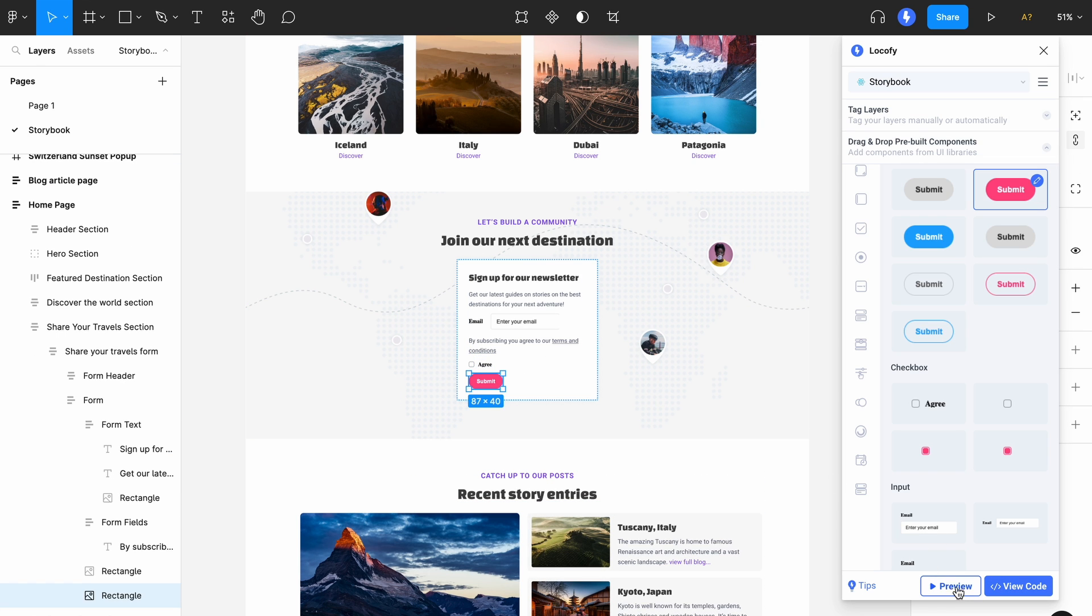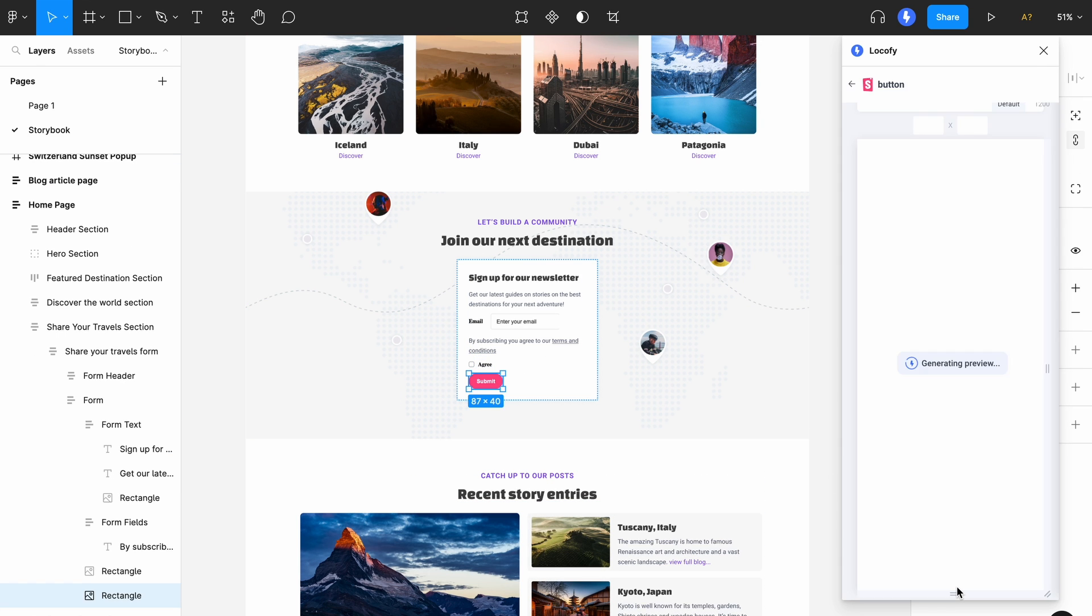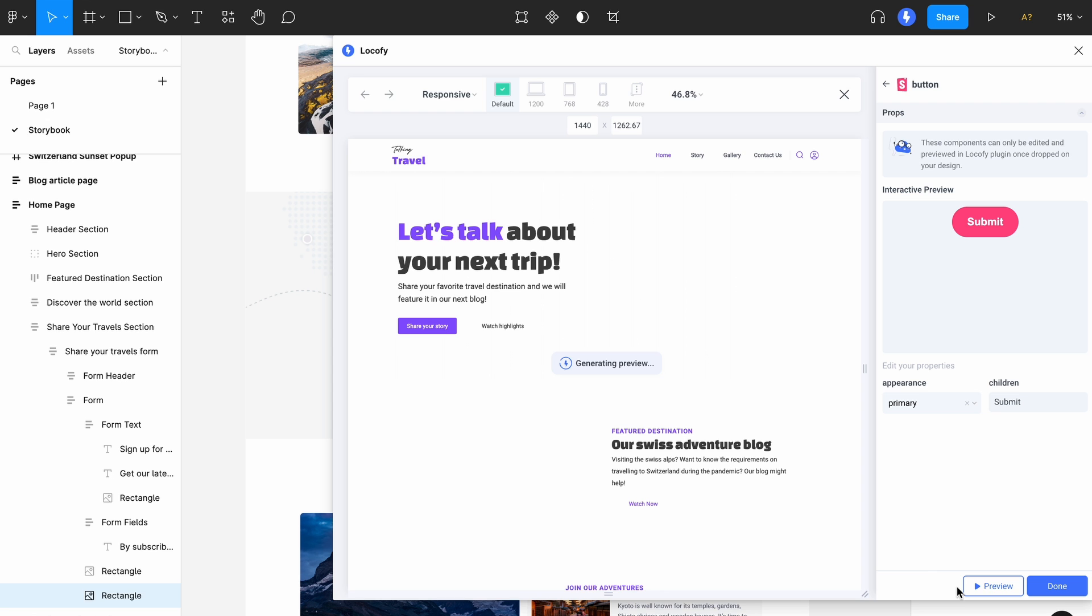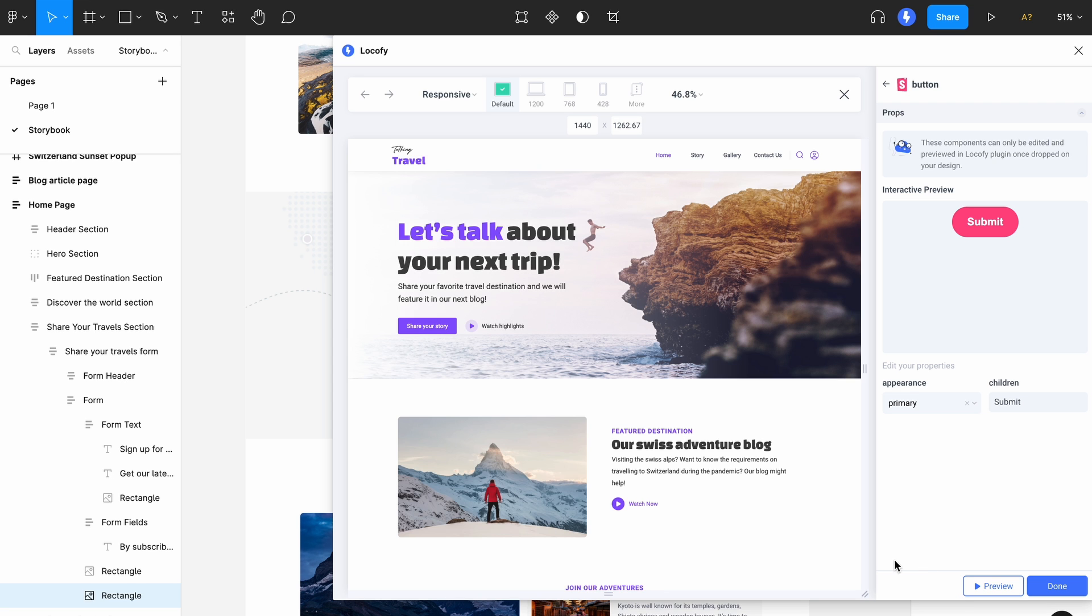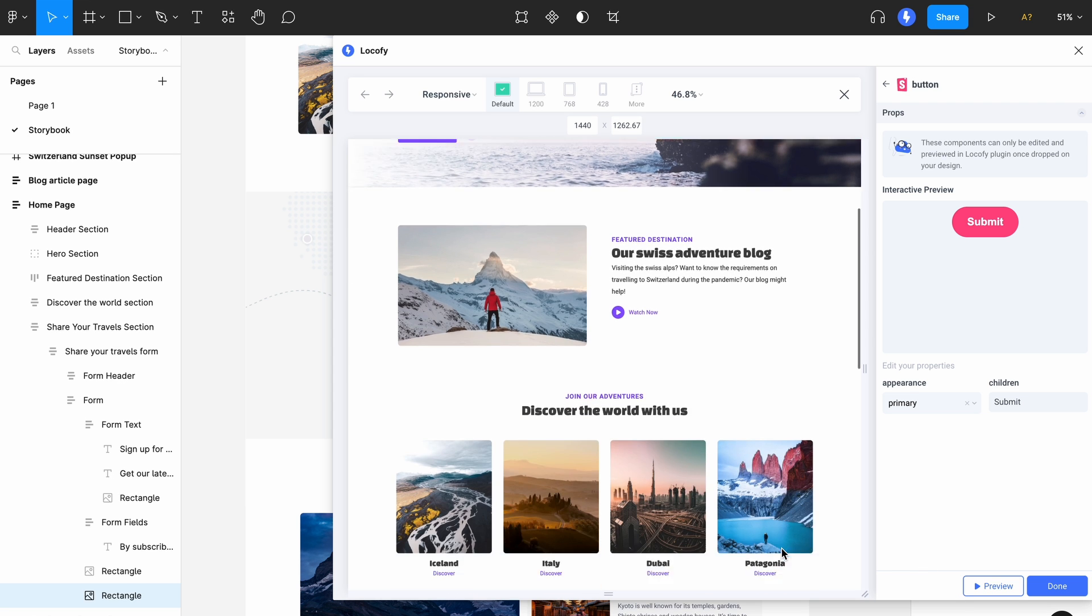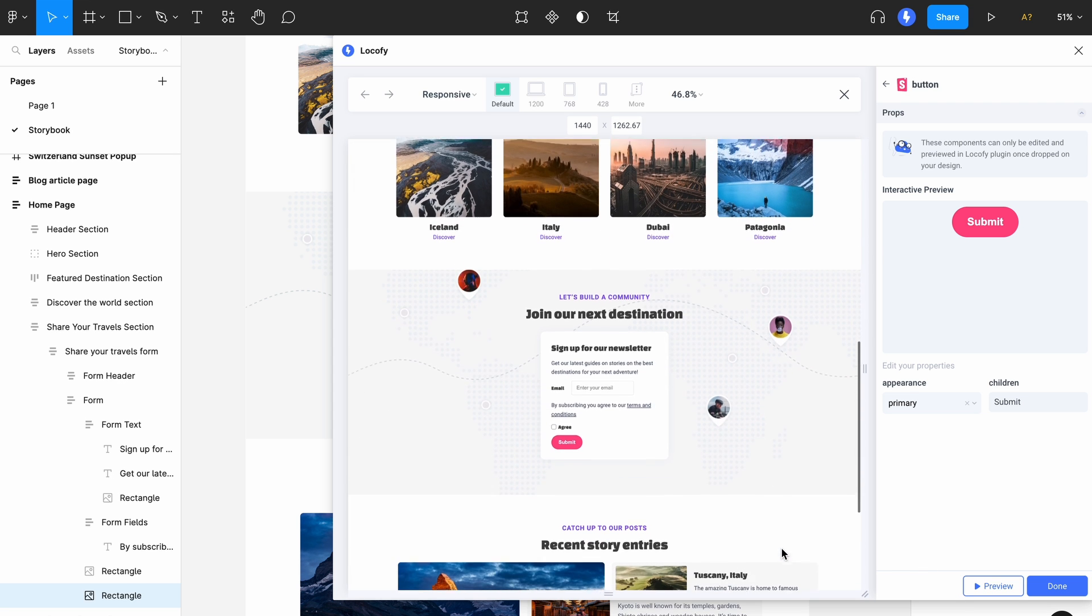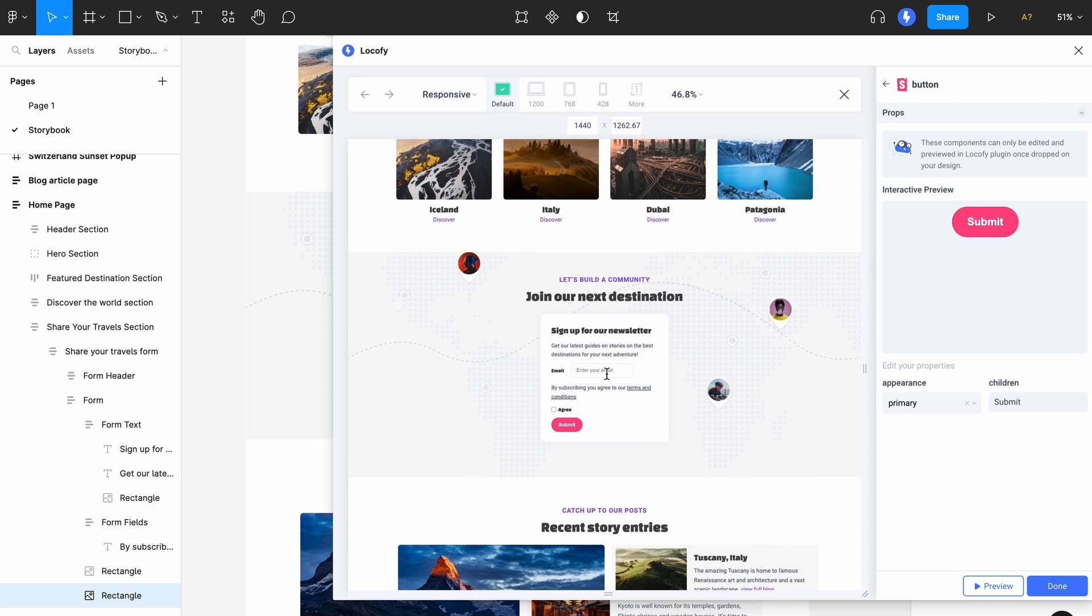Now when we use the preview, you'll find that our components are all working. These are the components which you have already built in your repository that we have brought over using the Storybook and Locofy integration.